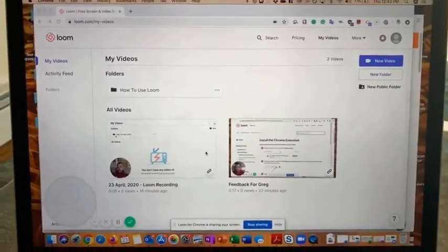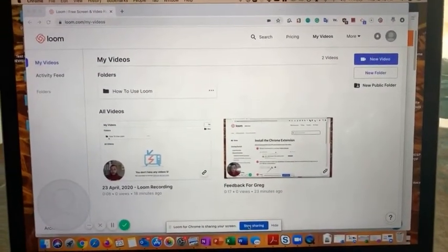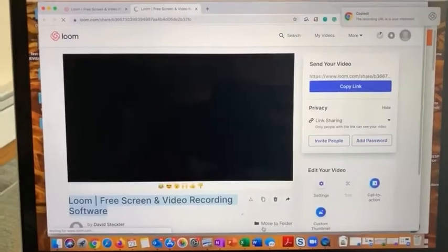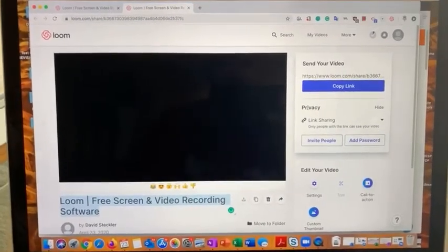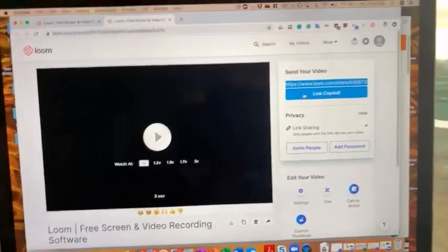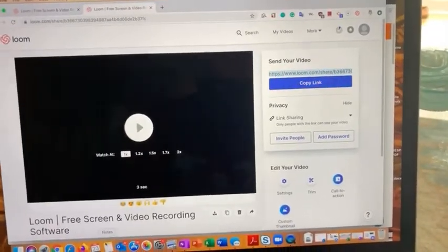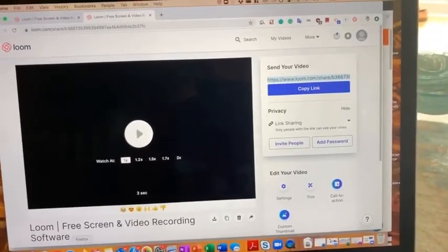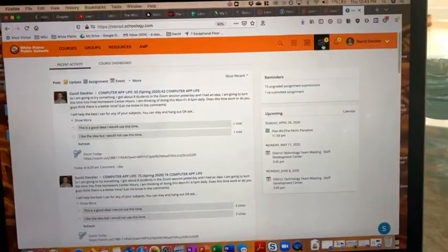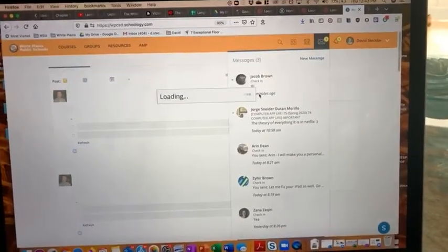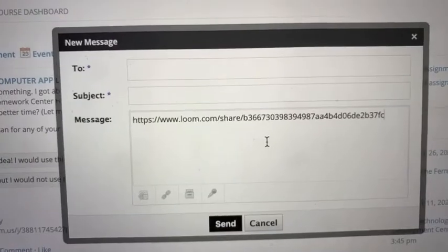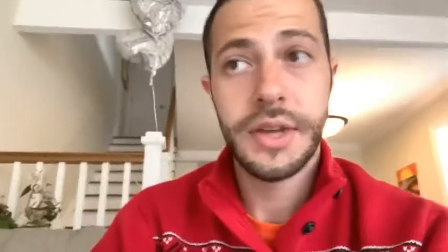After recording this, when I click stop sharing, it's going to take the video into Loom, and if I click copy link, all I have to do now is go to Schoology. Instead of uploading the video, all you have to do is send the link to that video and they can access it. So I just paste that link in there and they can watch the video without having to wait to upload it.